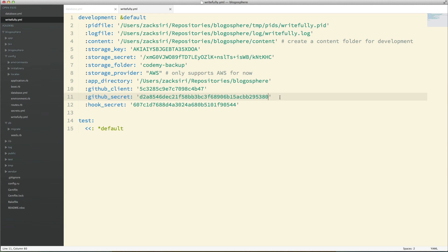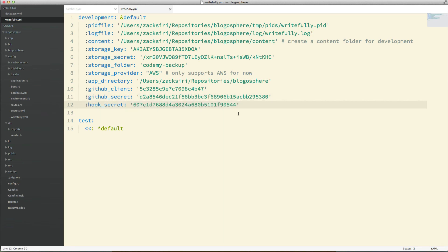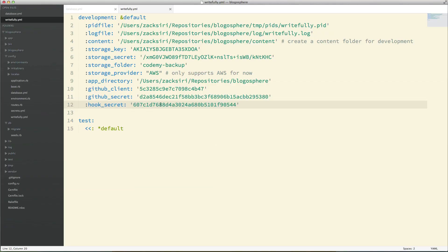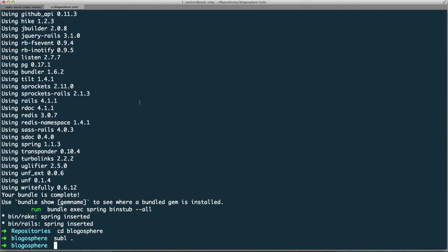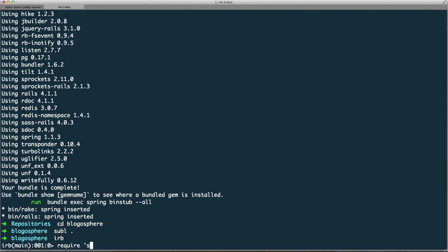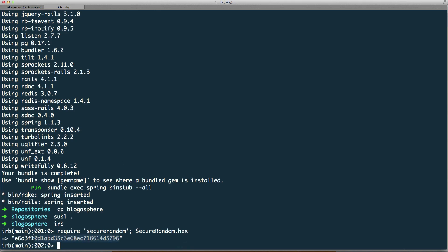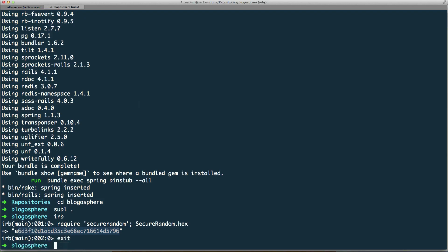For the hook secret, we need to generate some sort of key that GitHub will use when it performs a webhook. For example, when it sends a push to your Rails app, it uses this secret to confirm the request is coming from GitHub and not a third party. To generate it, I'm going to go into IRB, require 'securerandom', and run SecureRandom.hex — that's all I need to do to generate it.